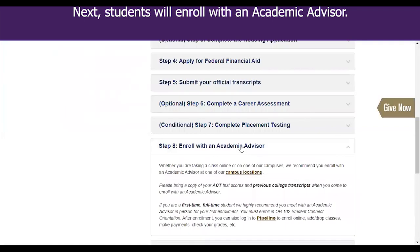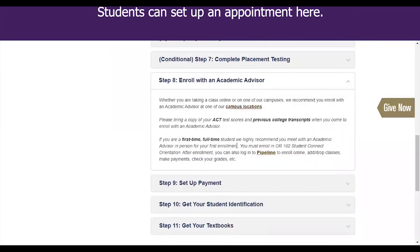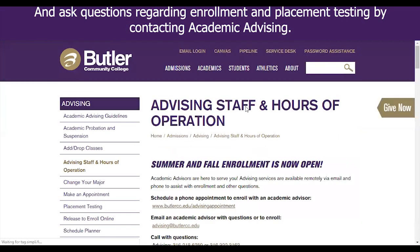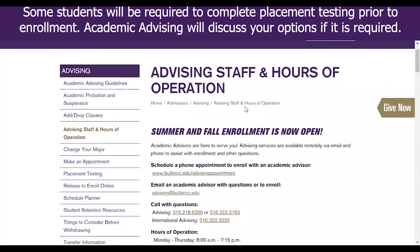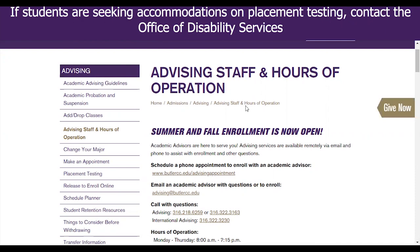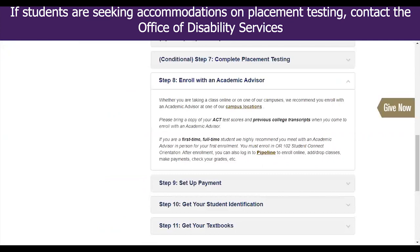Next, you will enroll with an academic advisor. Students can set up an appointment here. Ask any questions regarding enrollment and placement testing by contacting academic advising. Some students will be required to complete placement testing prior to enrollment. Academic advising will discuss your options if it is required. If students are seeking accommodations on placement testing, contact the Office of Disability Services.